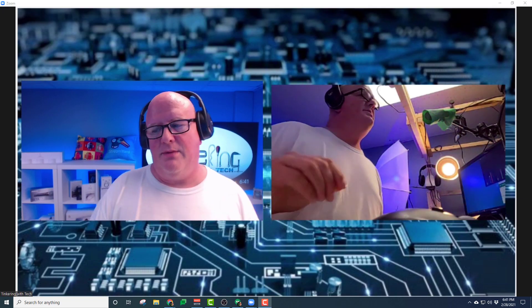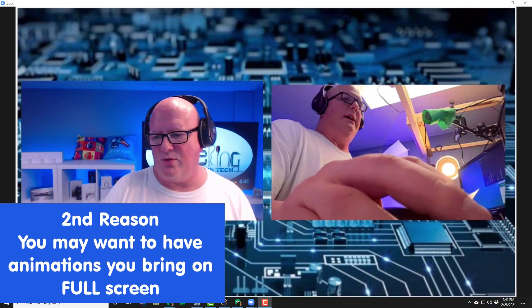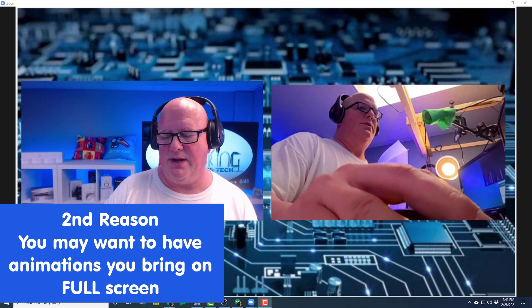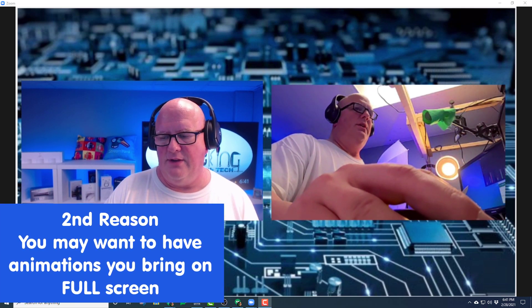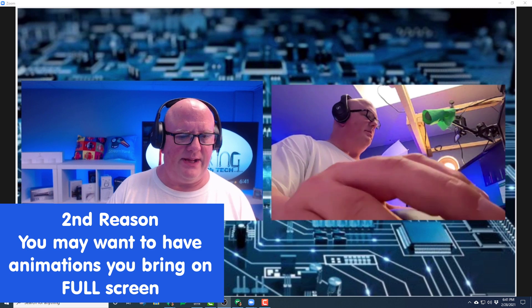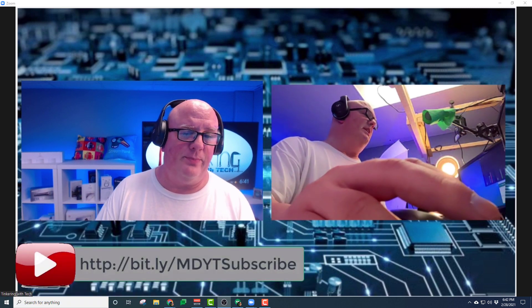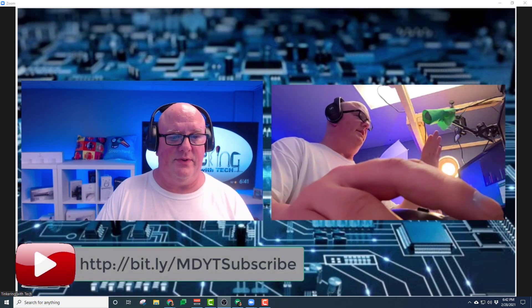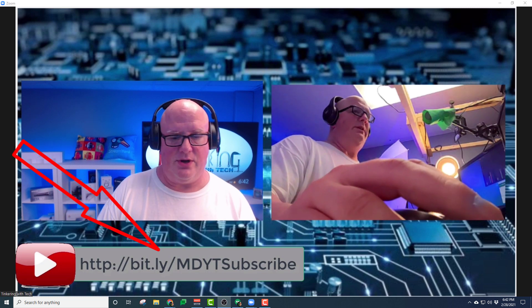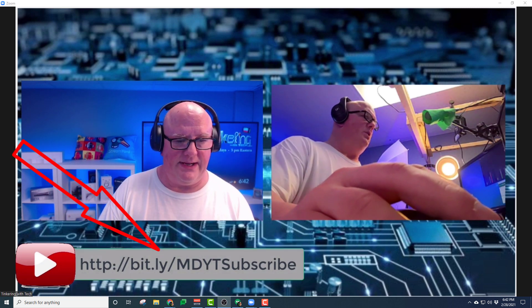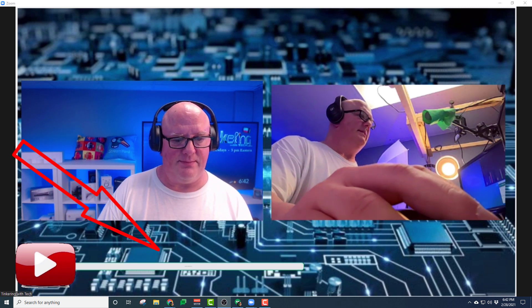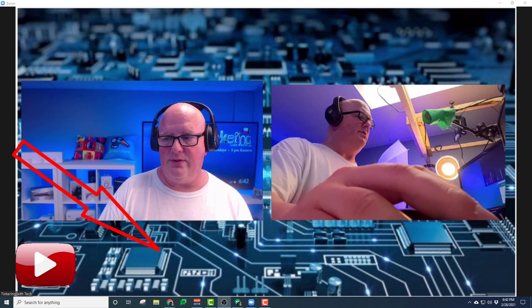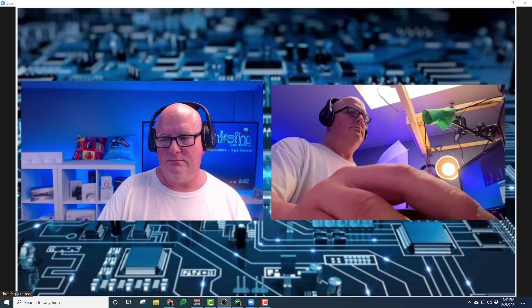Reason number two you may want to use OBS as your virtual camera is to bring on animations or something on screen that you want to be shown on full screen. I'm going to show you here. You can see at the bottom of us two chatting, or my two windows chatting, you can see the animations that I have going.